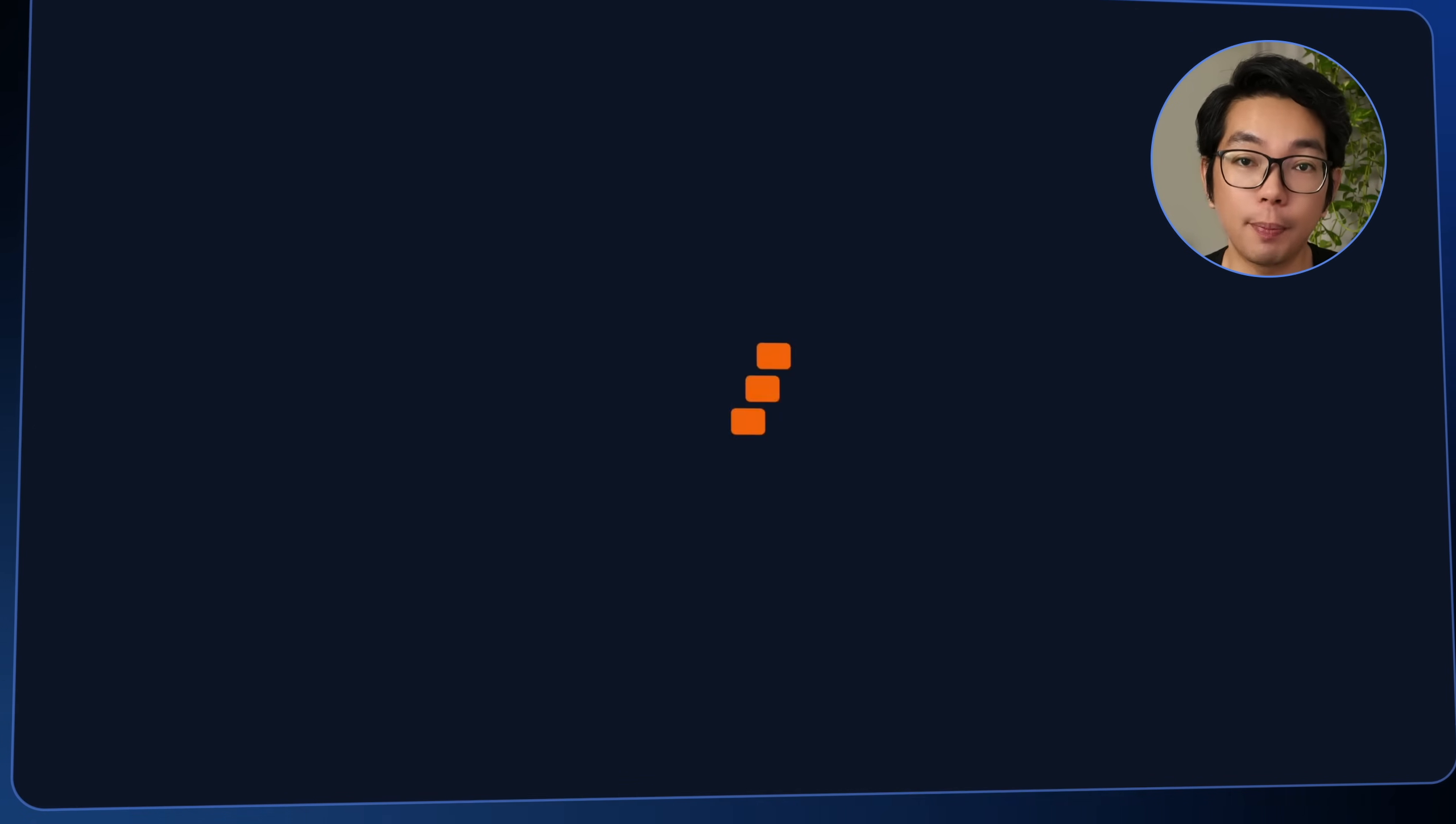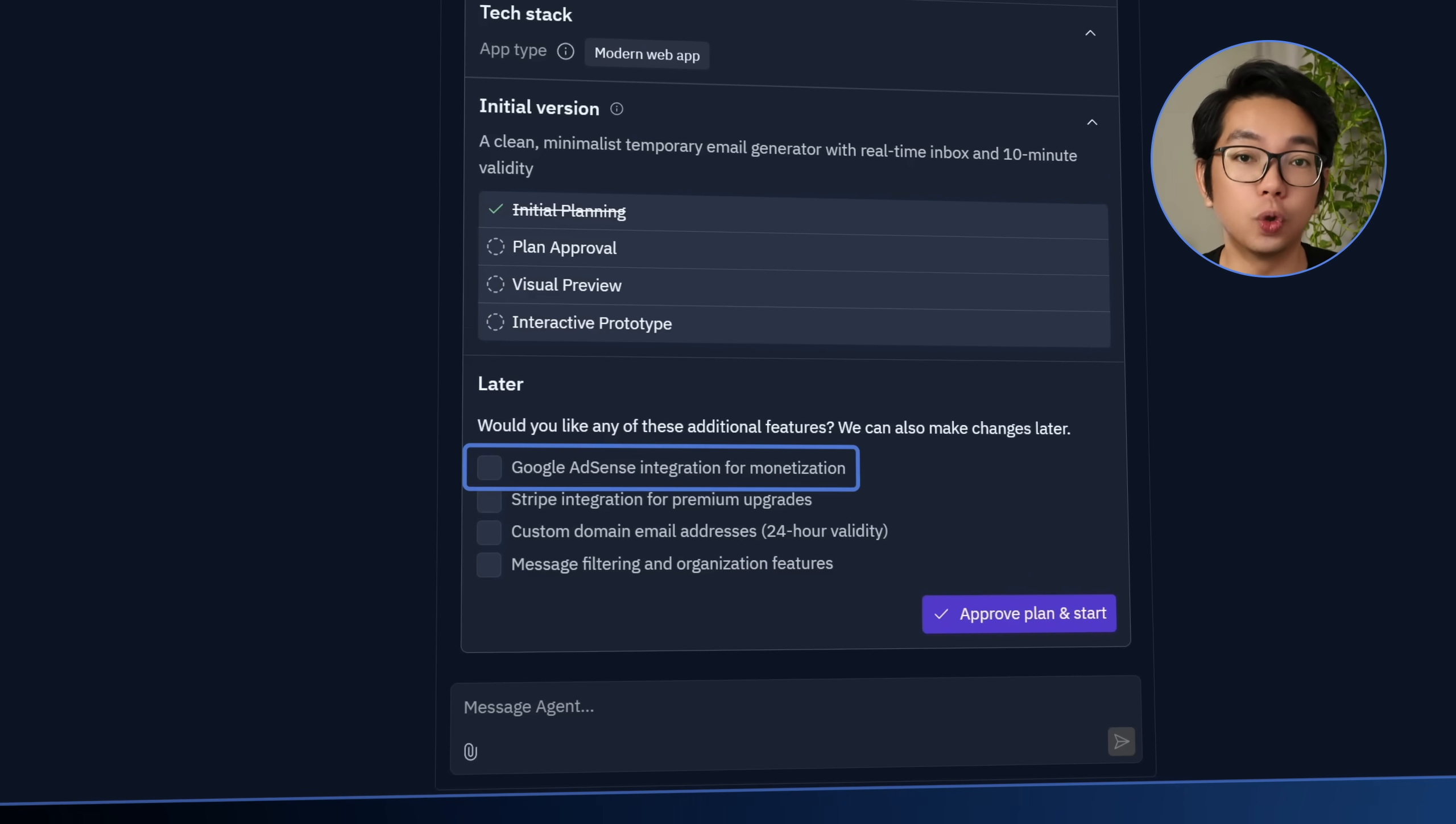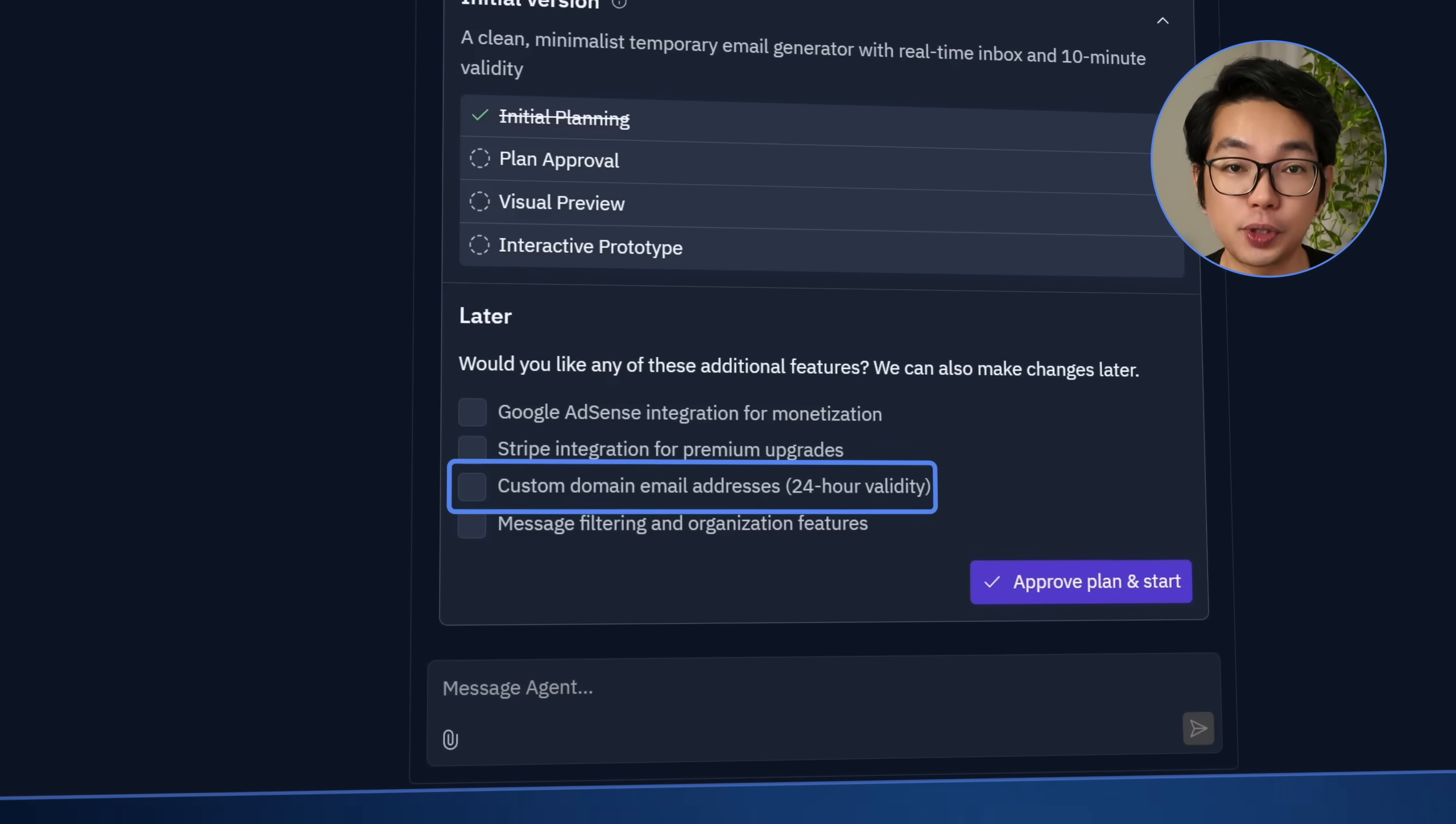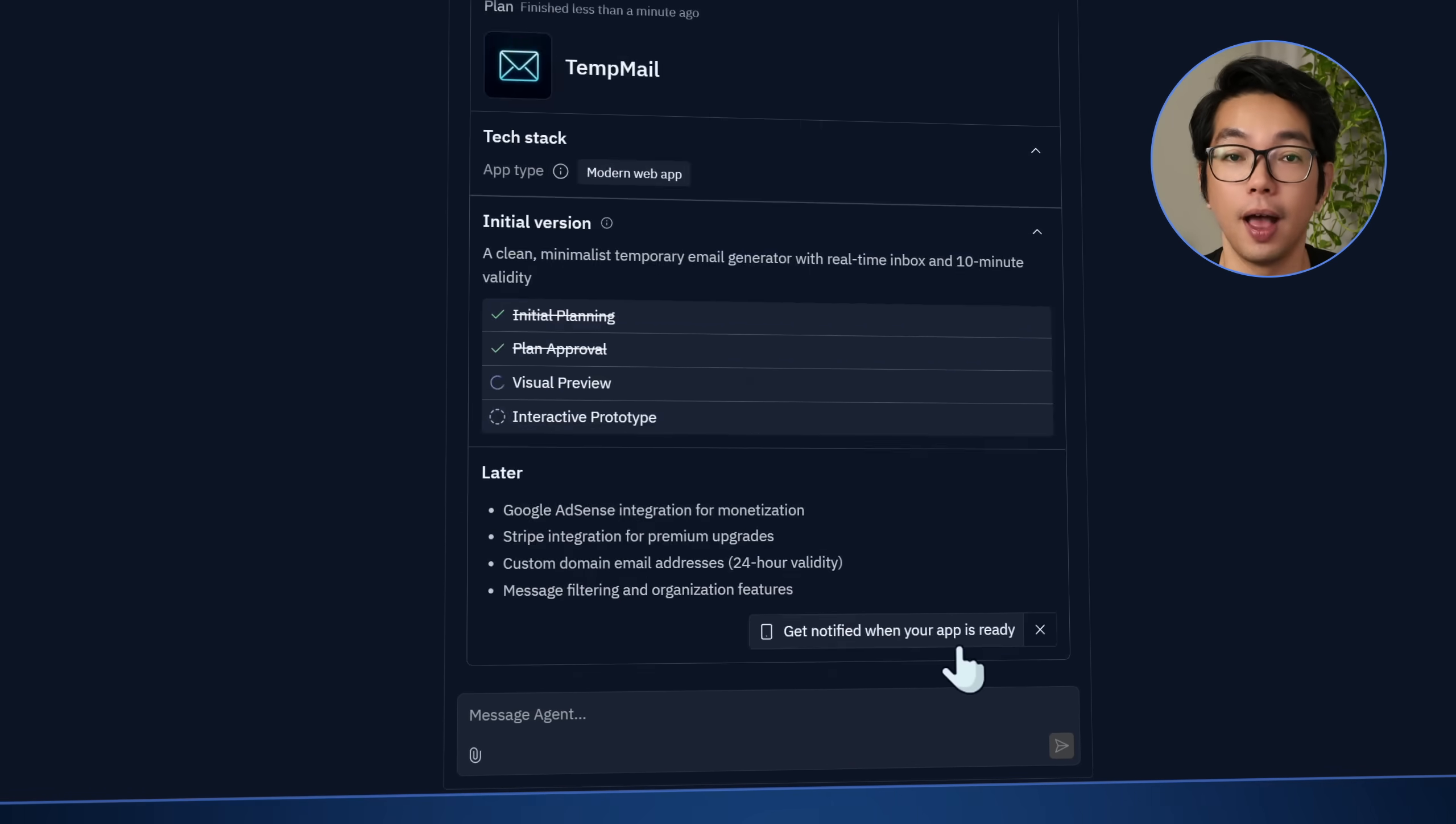After submitting the prompt, Replit is now asking me if I'd like to enable a few additional features: Google AdSense integration, Stripe payments, custom domain email support, and inbox management tools. And this time, I'm going to check all of the boxes here, then I'll click Approve Plan and Start.